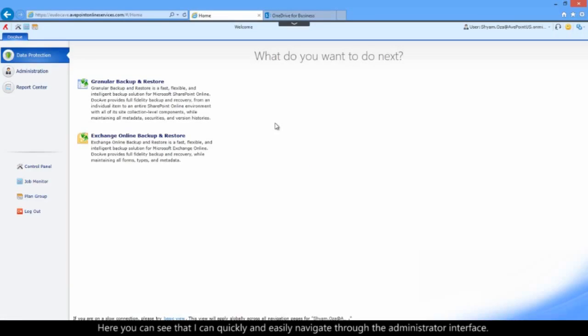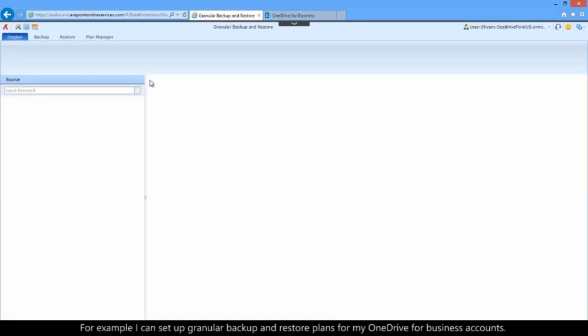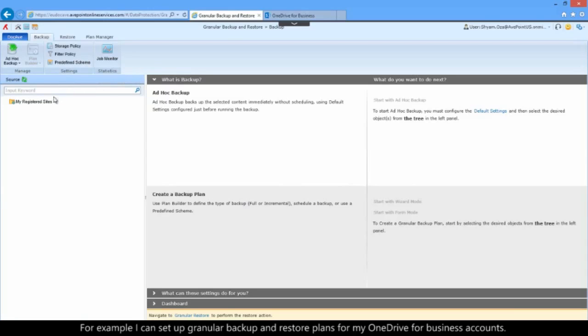Here you can see that I can quickly and easily navigate through the administrator interface. For example, I can set up granular backup and restore plans for my OneDrive for business accounts.